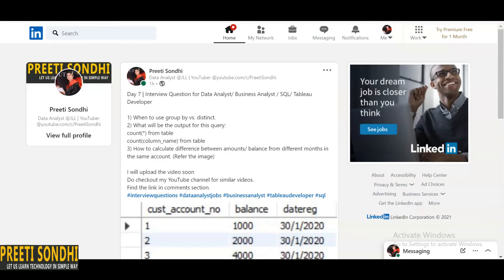So the very first question is: when to use GROUP BY and when we can use DISTINCT? Well, DISTINCT is used to filter unique records out of the records that satisfy the query criteria.